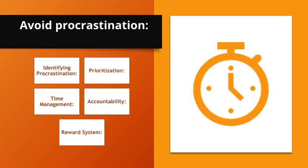Time management. Use techniques like time blocking to manage tasks efficiently. Accountability. Hold yourself accountable or seek external accountability. Reward system. Set up a reward system to motivate timely task completion.